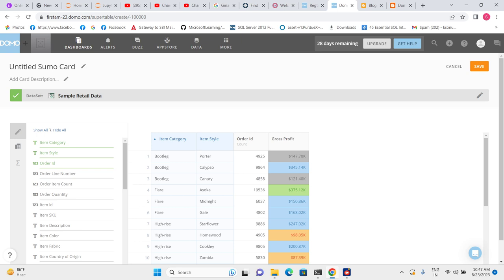In the next video I will explain Sumo Table as a pivot view. Thank you.